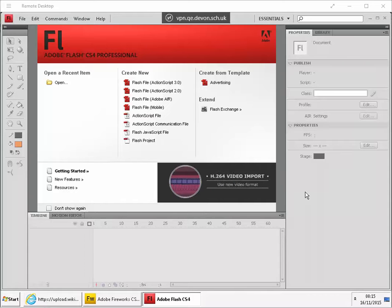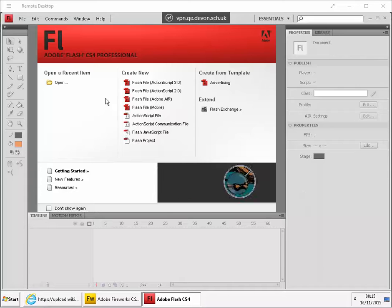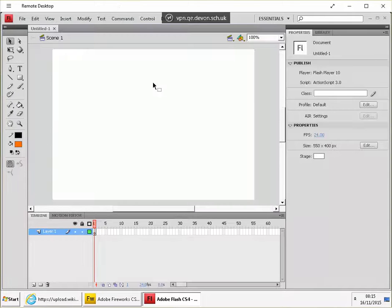Now we're going to see how to create a tween to make some text fade in and out of the screen. So we're going to create a new Flash file.